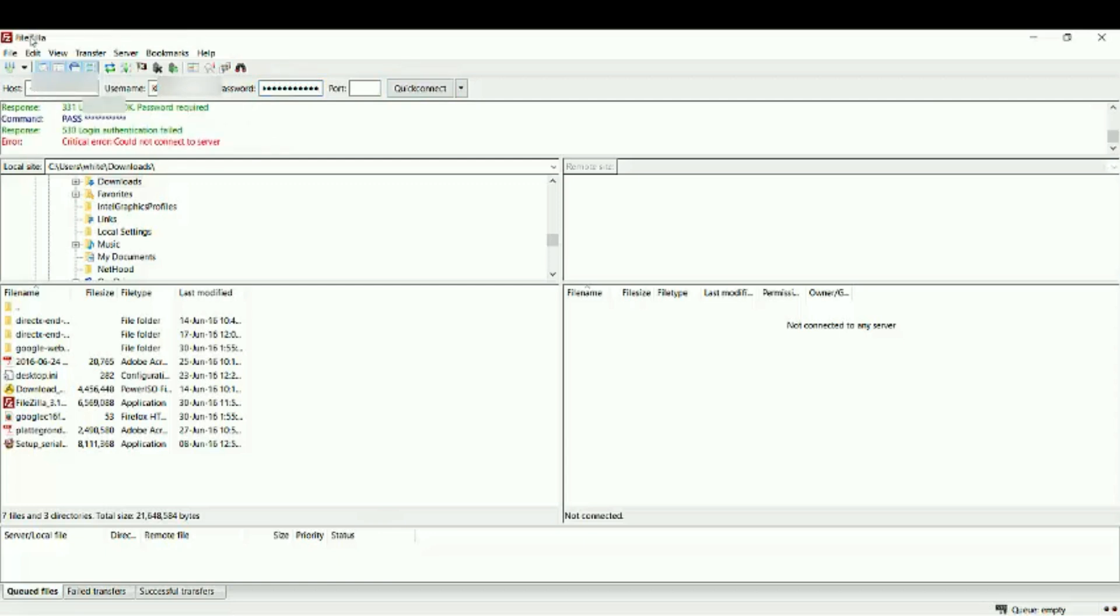Before I opened FileZilla, I got the message I have to update to the newest version of FileZilla. So I did, and after that I tried to log in like this but it's not possible.